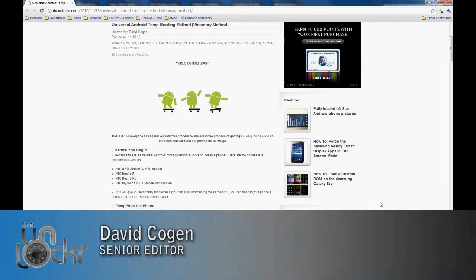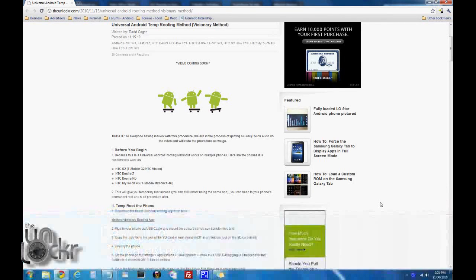Hey guys, it's David from TheUnlocker.com and today we're going to show you how to temp root your phone using the Visionary method.